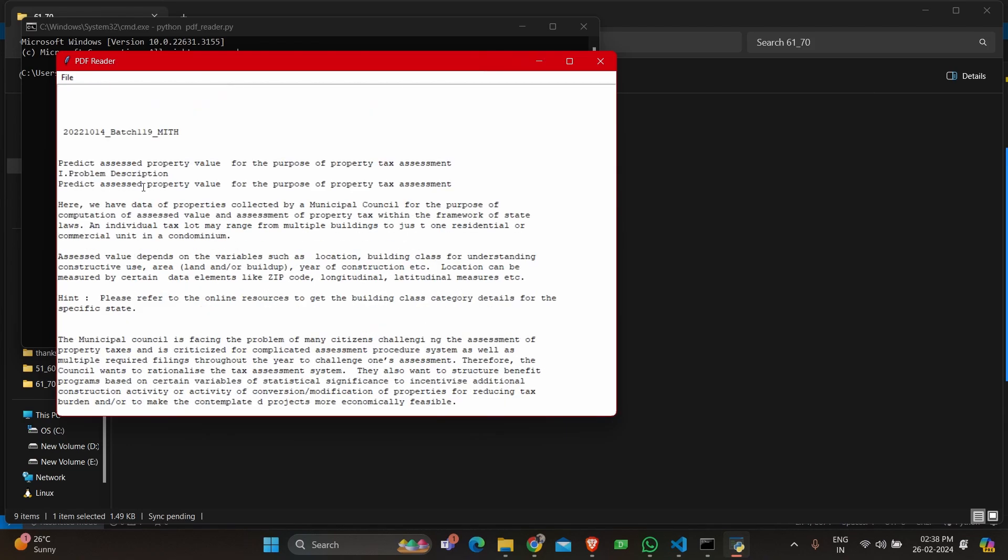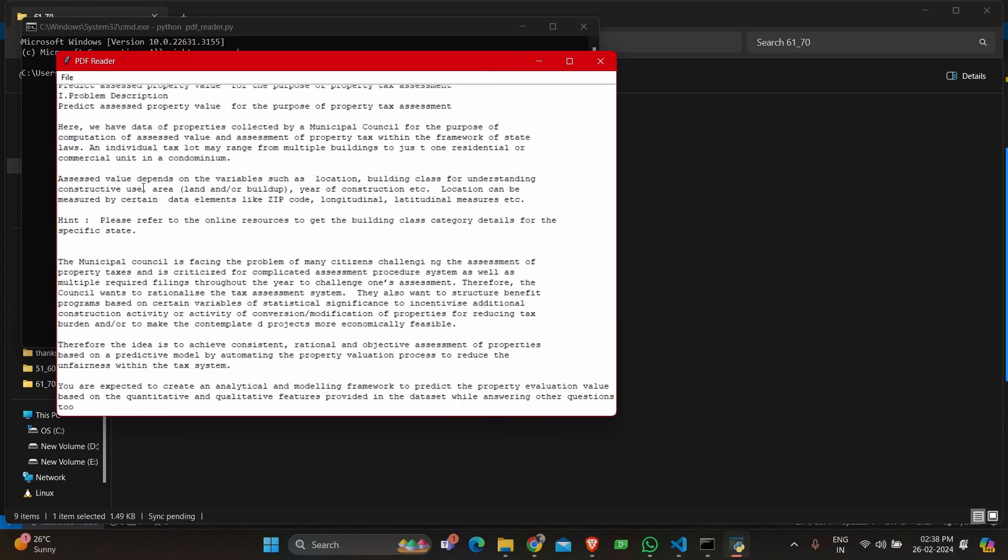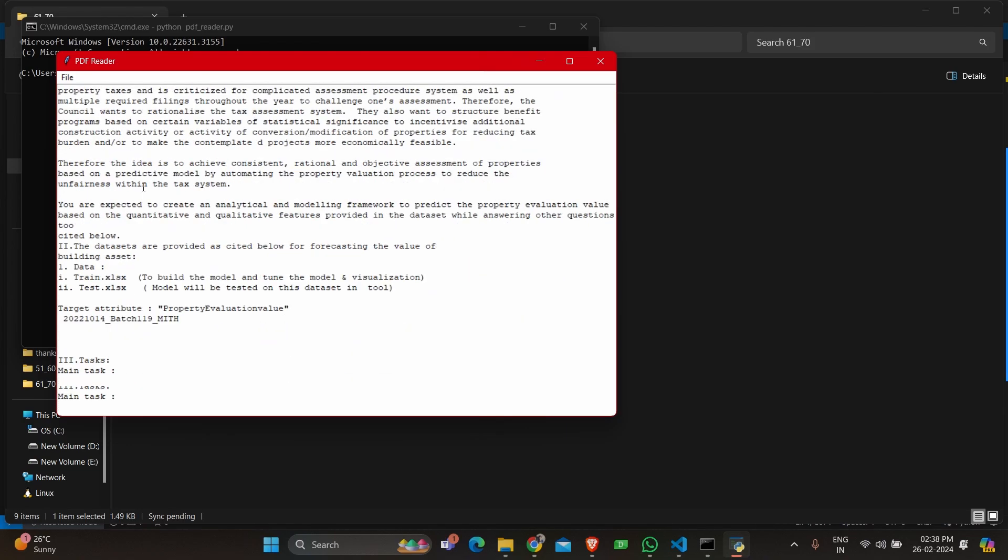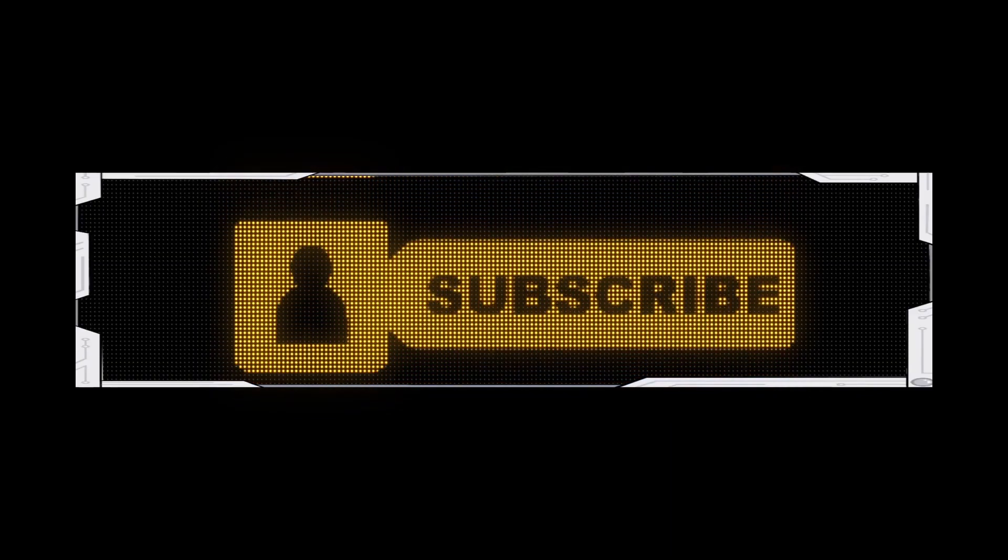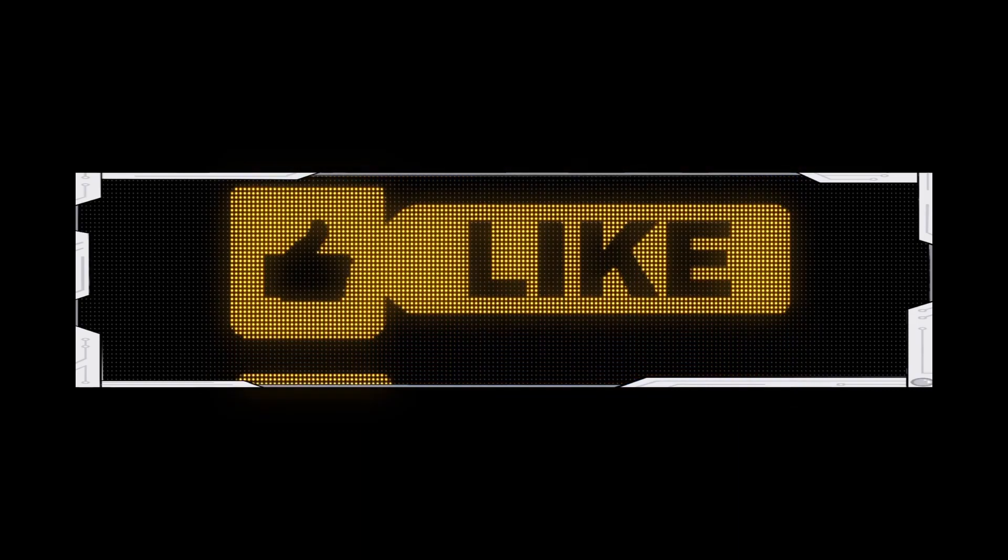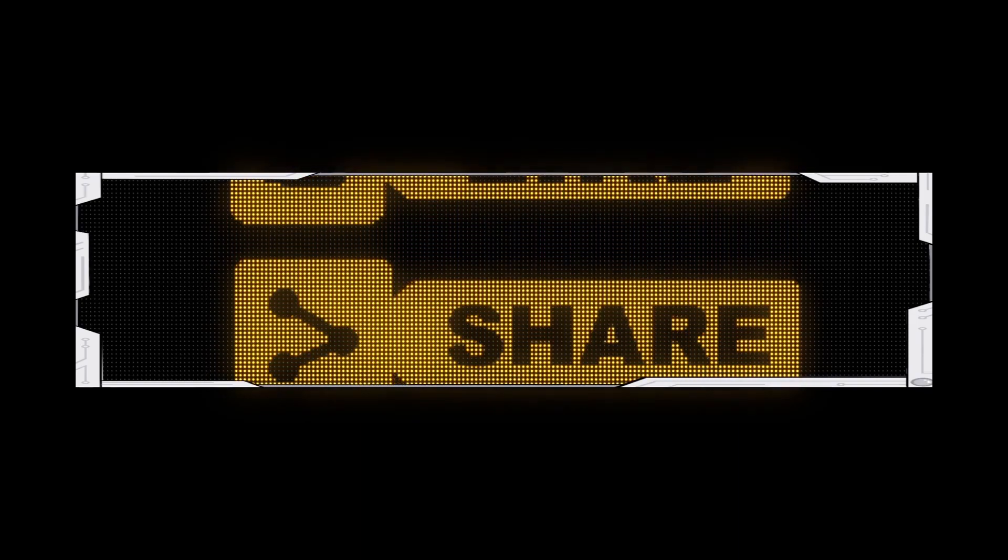I'll just scroll down so every content has been displayed. Thank you so much for watching. If you have learned something from this video, please do like, share, and subscribe to our channel. Thank you.